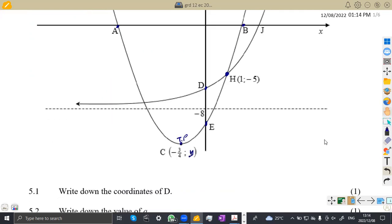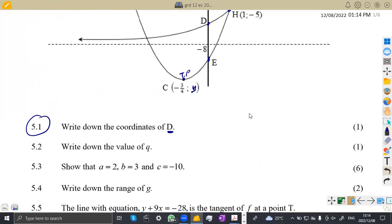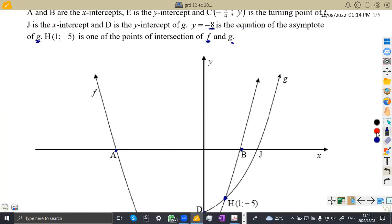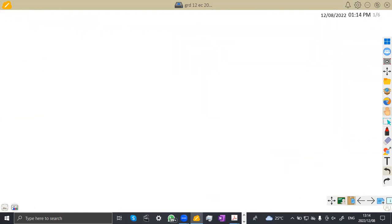Let's see the questions. The first part, question 5.1: write down the coordinates of D. D is a point which is the y-intercept, and we know that on the y-axis, x is equal to 0. Since y = -8 means we have the value of q from the asymptote, we can work with g(x). So for 5.1, our g(x) is equivalent to b to the exponent of x plus q.